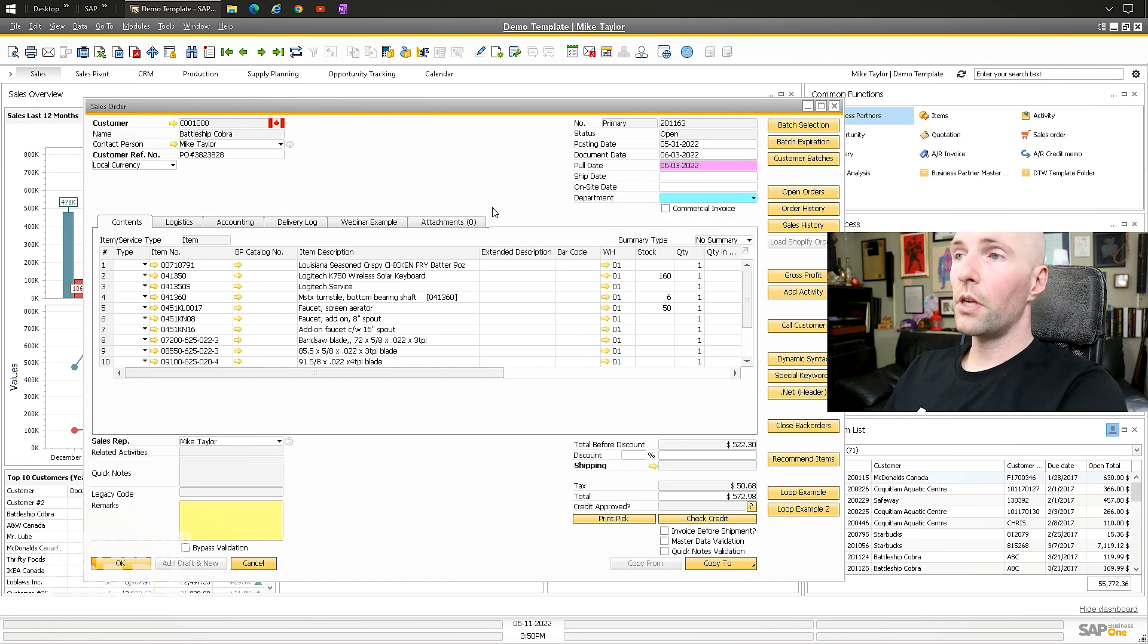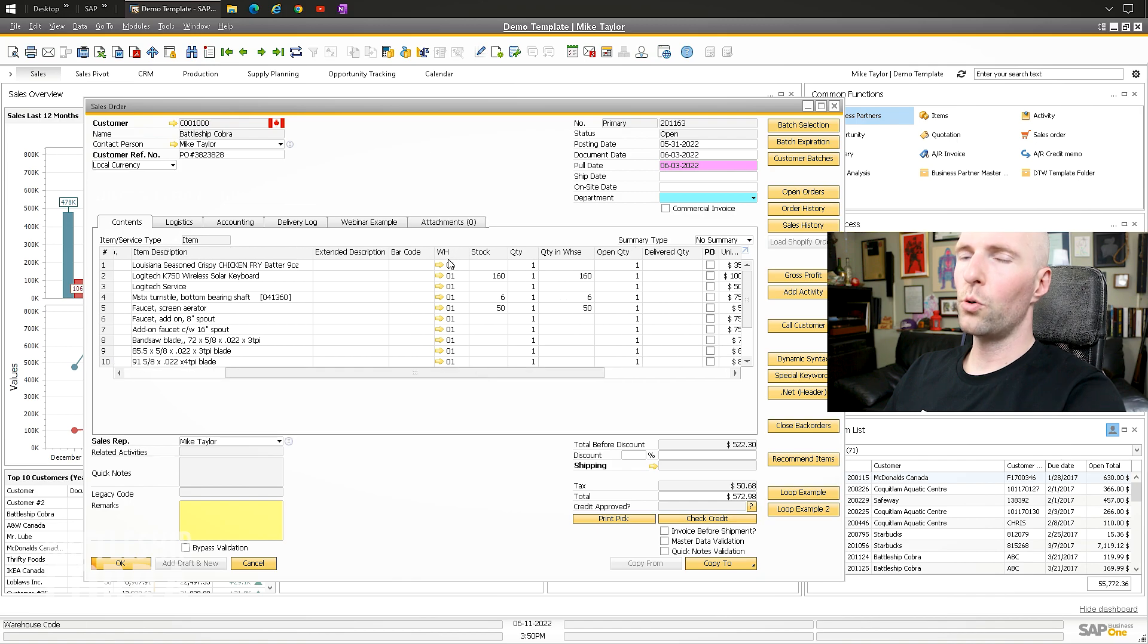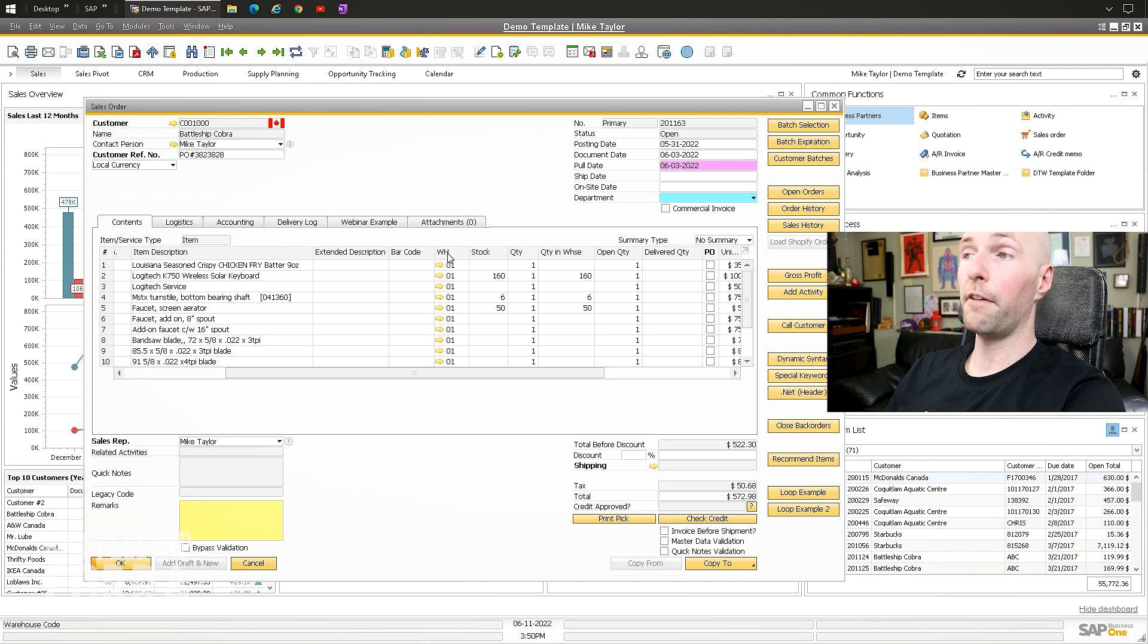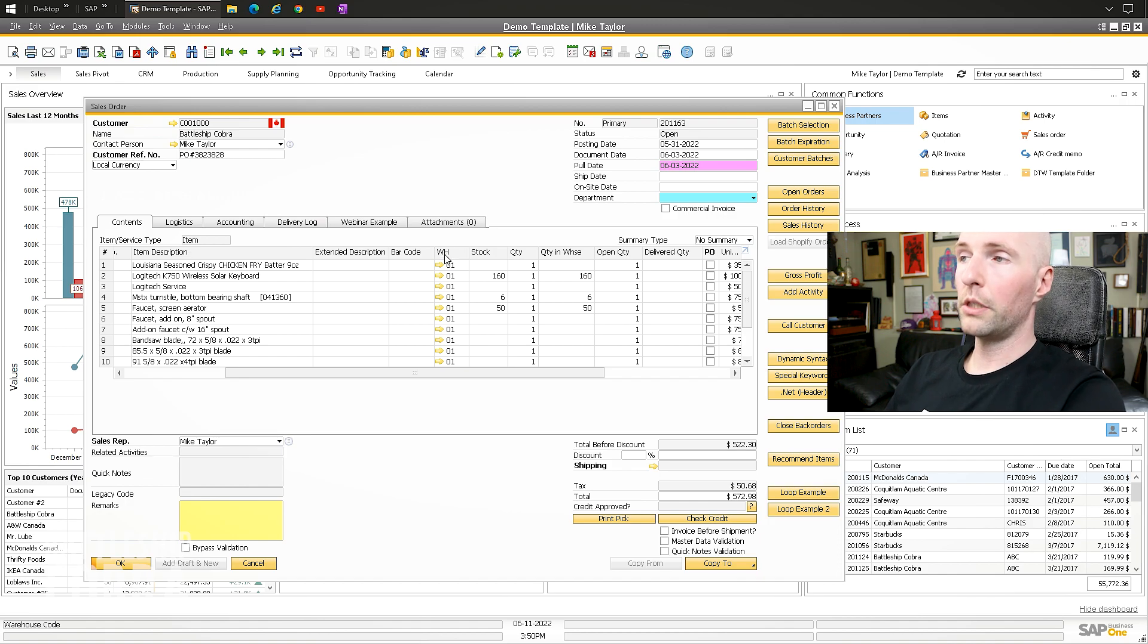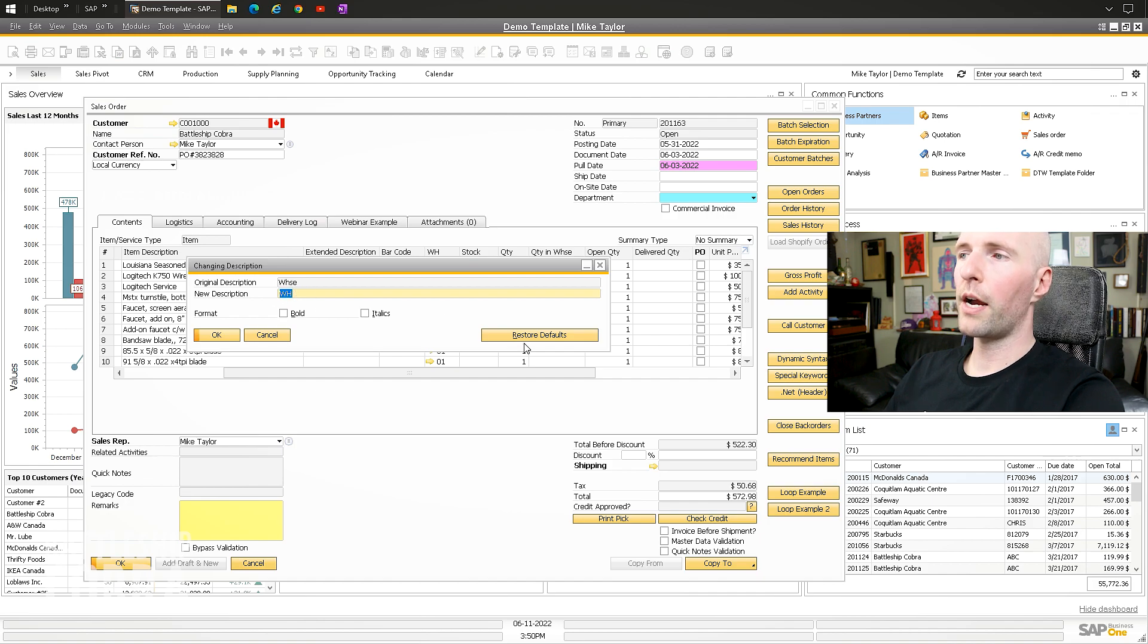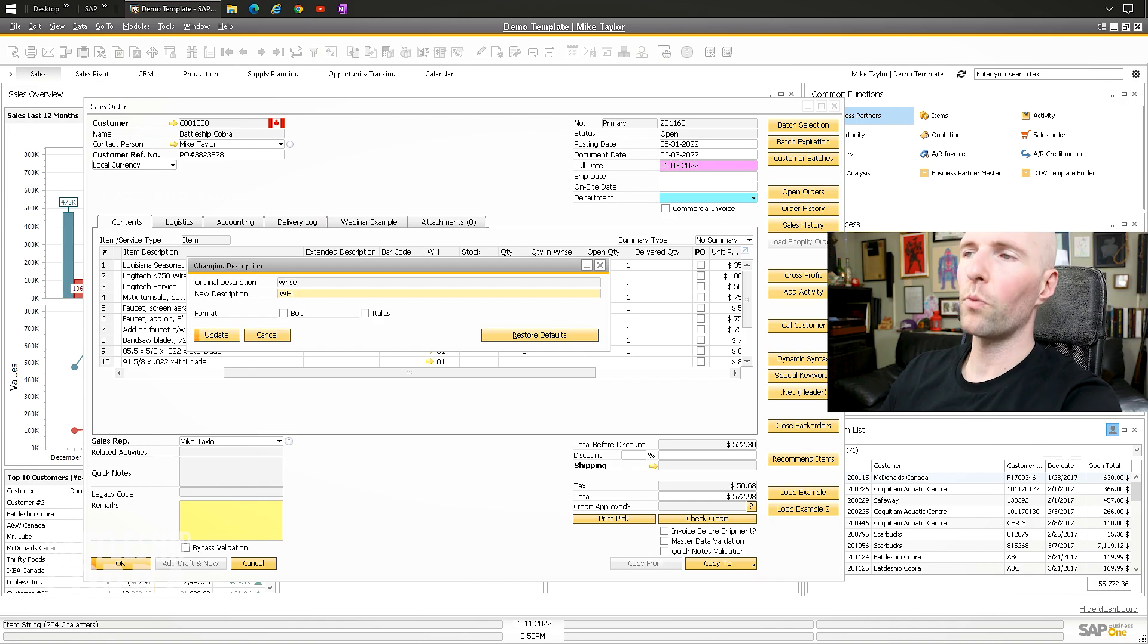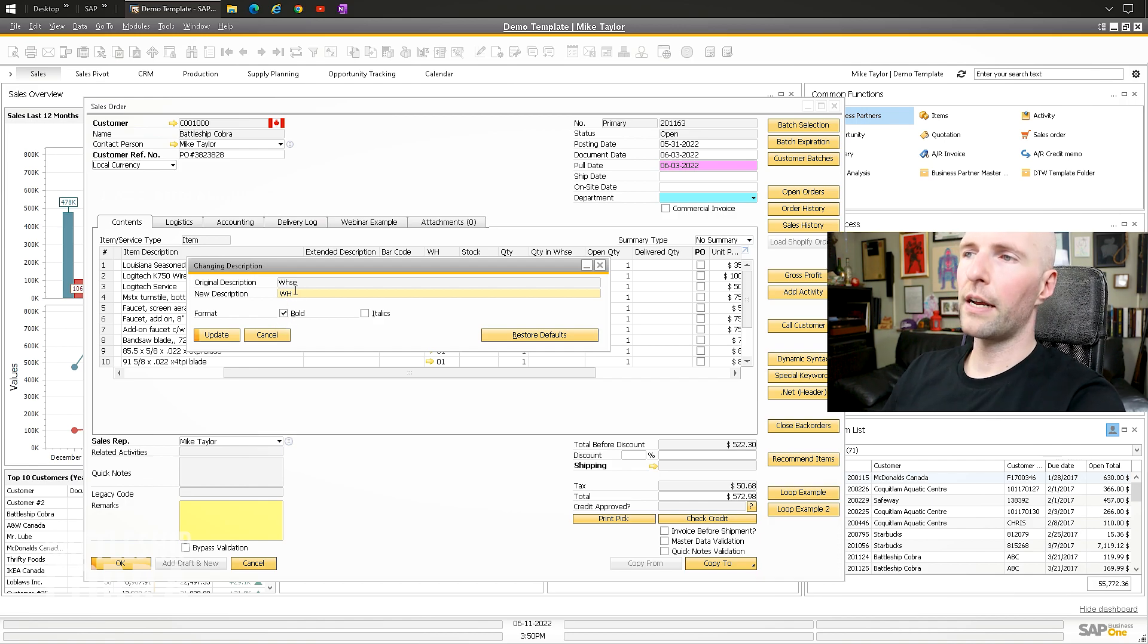So the last thing I want to cover is renaming columns, and this is not something that you want to do kind of willy-nilly. And if you're not the administrator of the system, you will affect all other users. But you can see that this is called warehouse. You can hold Control and double-click, and it'll rename the column. So this is warehouse. Restore, and it'll go back to warehouse.